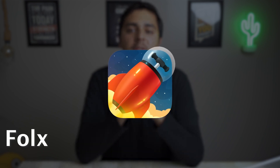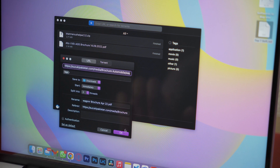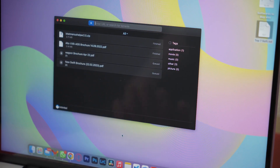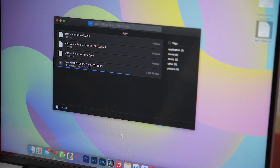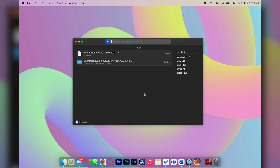The first app on my list is Folx, which is basically a download manager for your Mac. You can get it free, but if you want unlimited download speeds you can buy the pro version as well. Having a download manager makes your life much easier because you can download multiple files at a time and you have the ability to pause and resume your downloads.